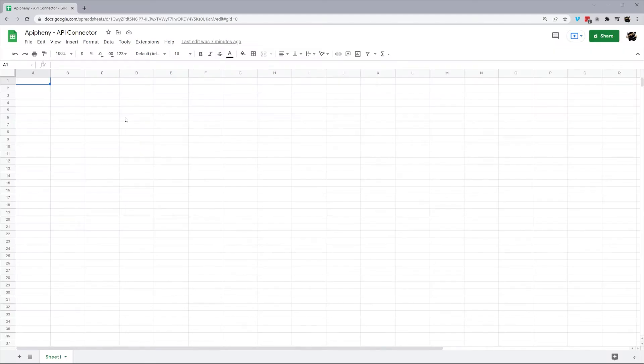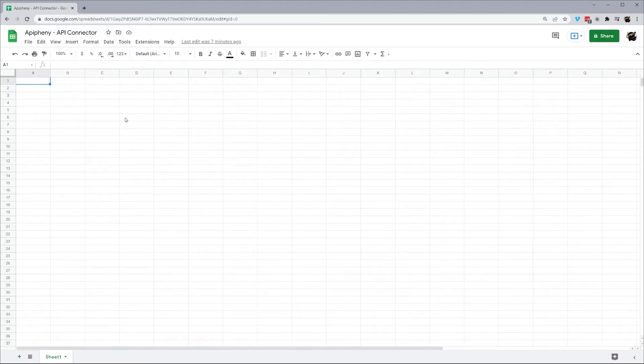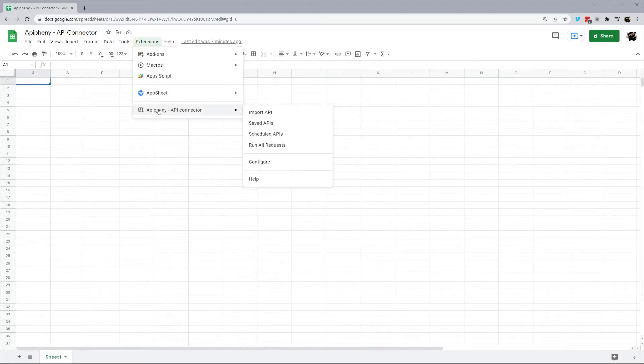Hey everyone. Today we're going to be using Epiphany to pull in data from CoinMarketCap. If you don't have Epiphany installed already, I've left a link down in the description below. Let's go ahead and open up Epiphany.